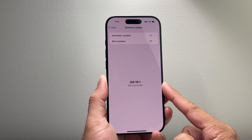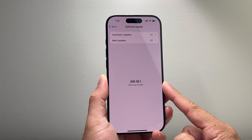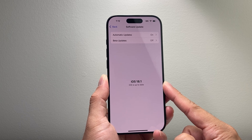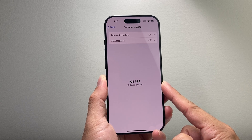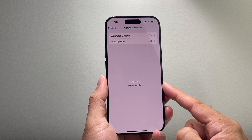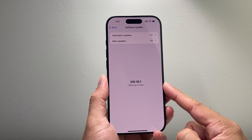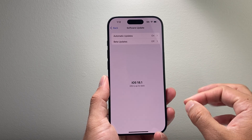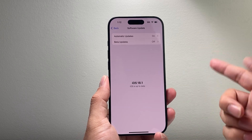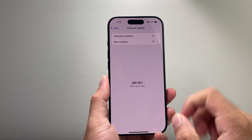If you don't have any of these devices that I mentioned for your iPhone, you will not get Apple Intelligence even if you update to 18.1 as of right now, unless Apple decides to change it.